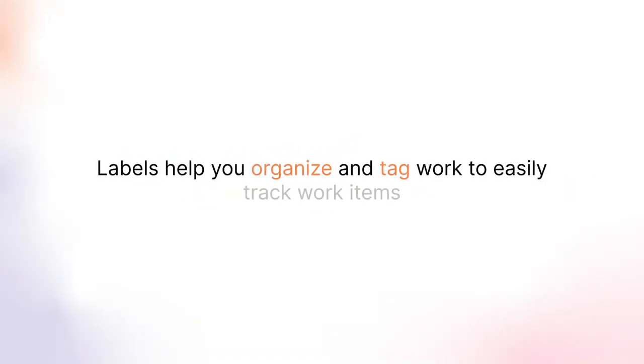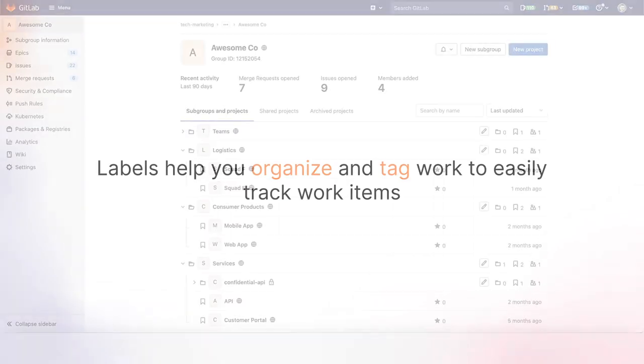As your count of issues, merge requests, and epics grows in GitLab, labels help you organize and tag your work so you can track and find the work items you're interested in.